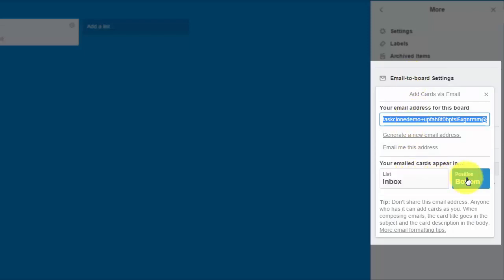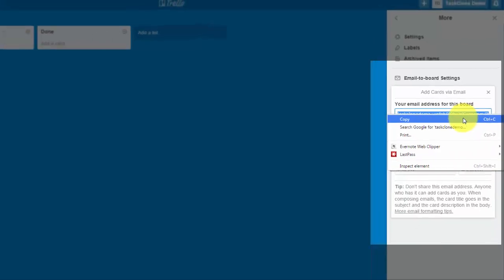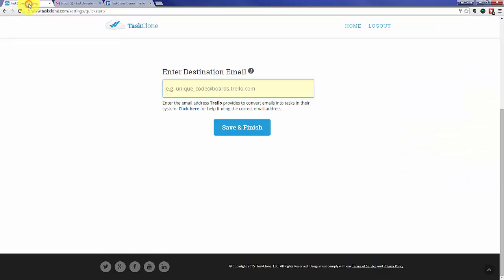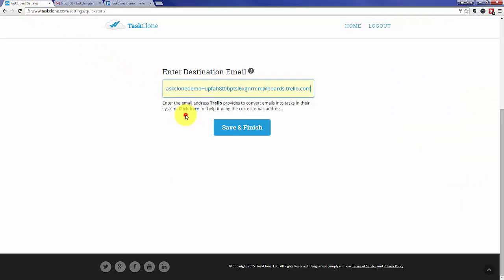Everything looks right, so let's select the email, copy it, and then go back to TaskClone and paste it into the field. Once we've pasted the email, all that's left is to click Save and Finish.